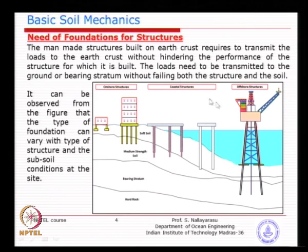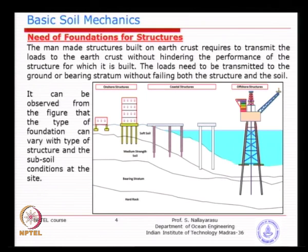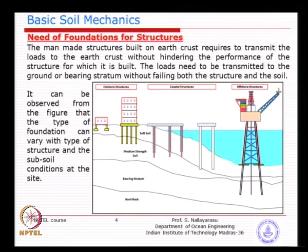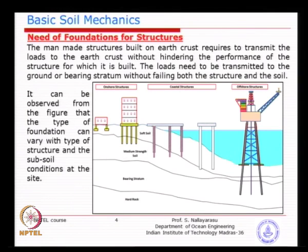That is why the foundation for any type of structure is an integral part of the structure itself - you cannot actually separate them. You need to understand the behavior of both the structure and the foundation to design effectively. All depends on the subsurface condition. A typical soil profile shows subsoil, medium soil, then bearing stratum and hard rock - though not necessarily in this sequence everywhere.